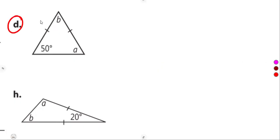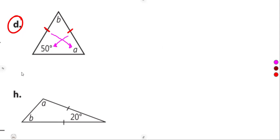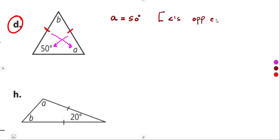On part d, we have an isosceles triangle. The two tick marks indicate those sides are equal. From the properties of an isosceles triangle, the angles opposite the equal sides are equal. So automatically, angle A equals 50 degrees — angles opposite equal sides.